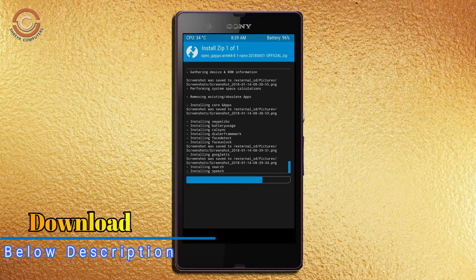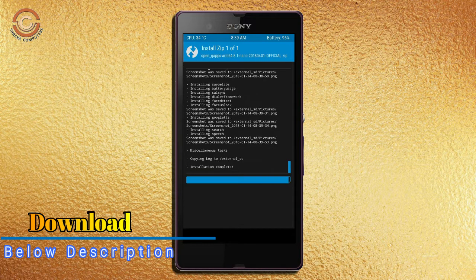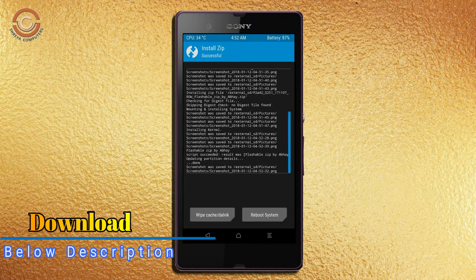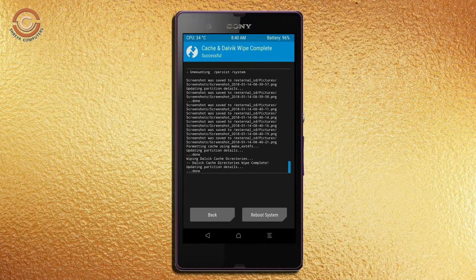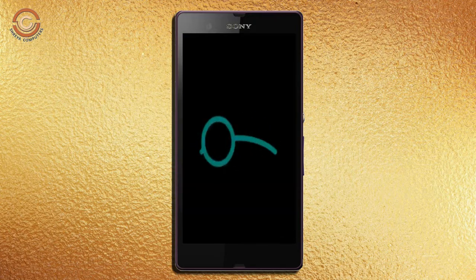Before we proceed to reboot our system, we need to wipe the temporary data. Select wipe and swipe right to wipe data. After finishing all steps, we need to reboot our system. Press on reboot system.